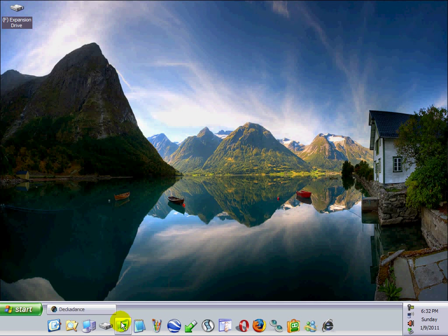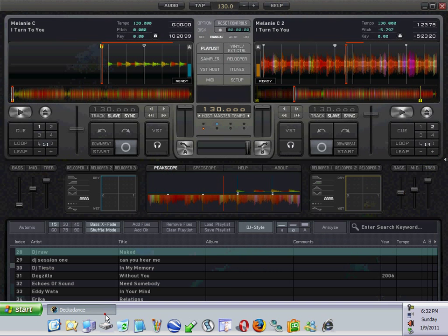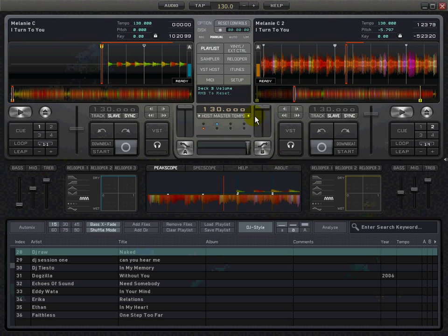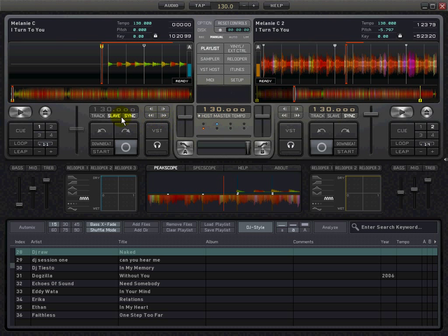Here we have the desktop. Decadence is going to play. Let's lower the volume on both decks. We click here and we type 130, then Enter. That's for trance music. We make sure they're both set to slave at 130 BPM.